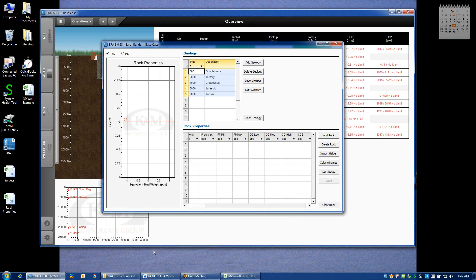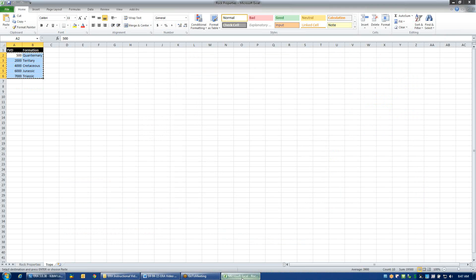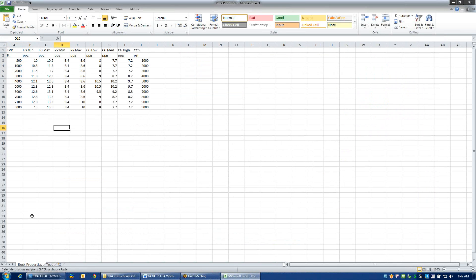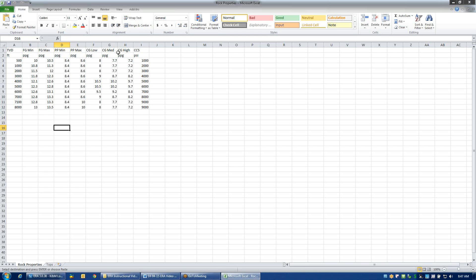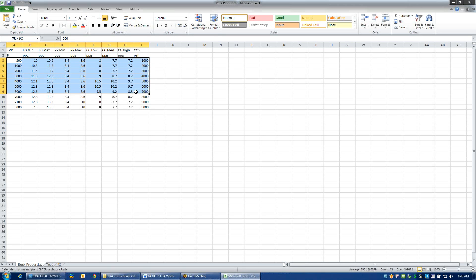Once again, I have a spreadsheet that has all of this information already predefined, and this might come from a geomechanics study or information that you may have collected in your field. As you can see, all this data is organized in the same order as what I have in my grid in ERA: TVD, two different fracture gradients, two different pore pressures, and three different categories of collapse gradient. Again, I can just do a drag highlight, copy...